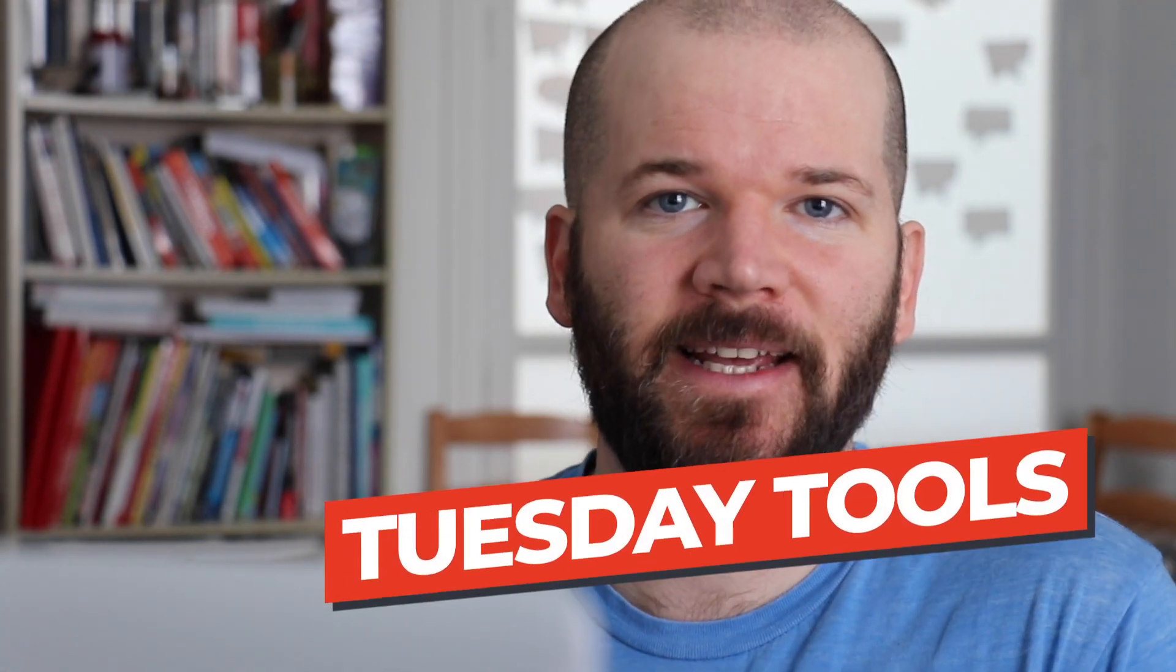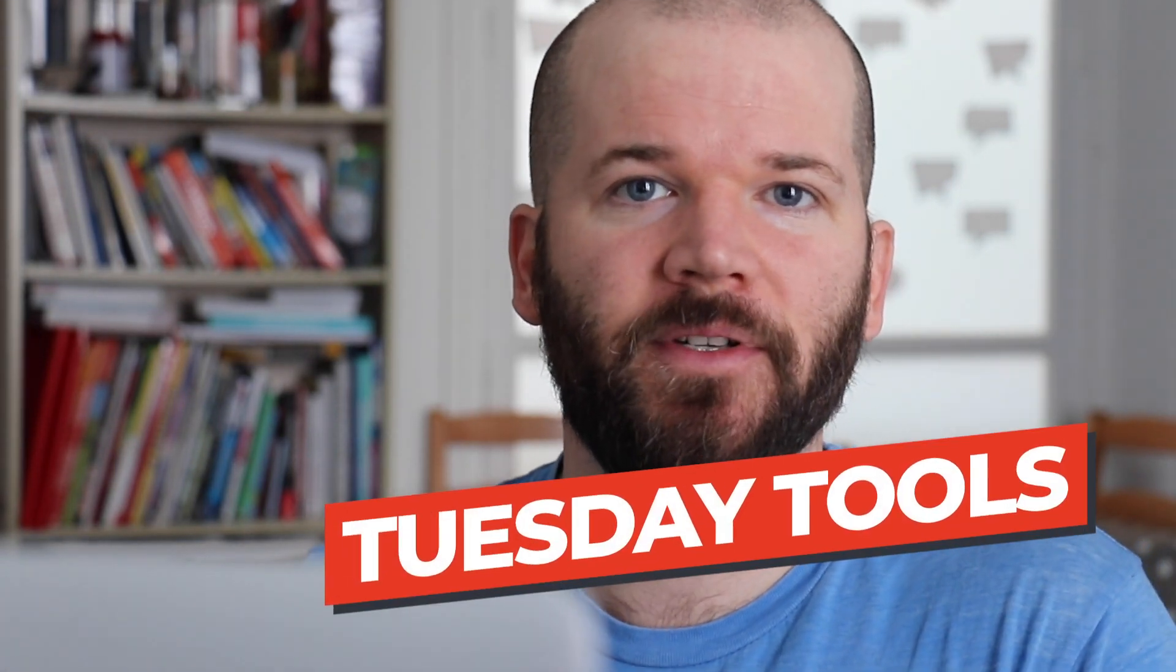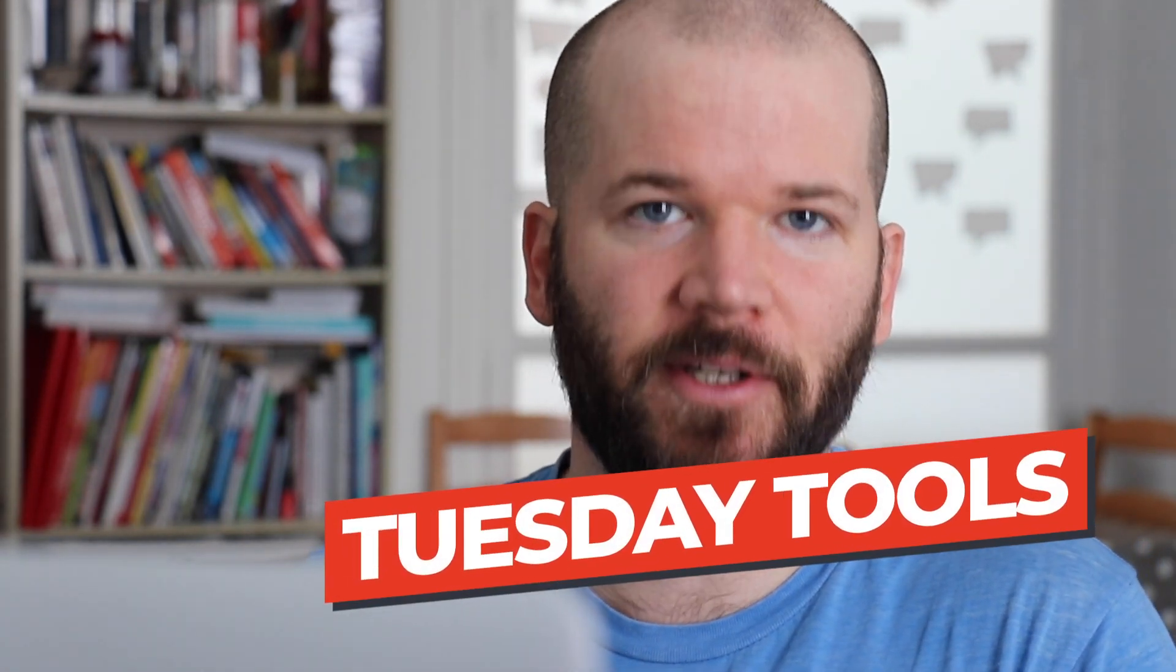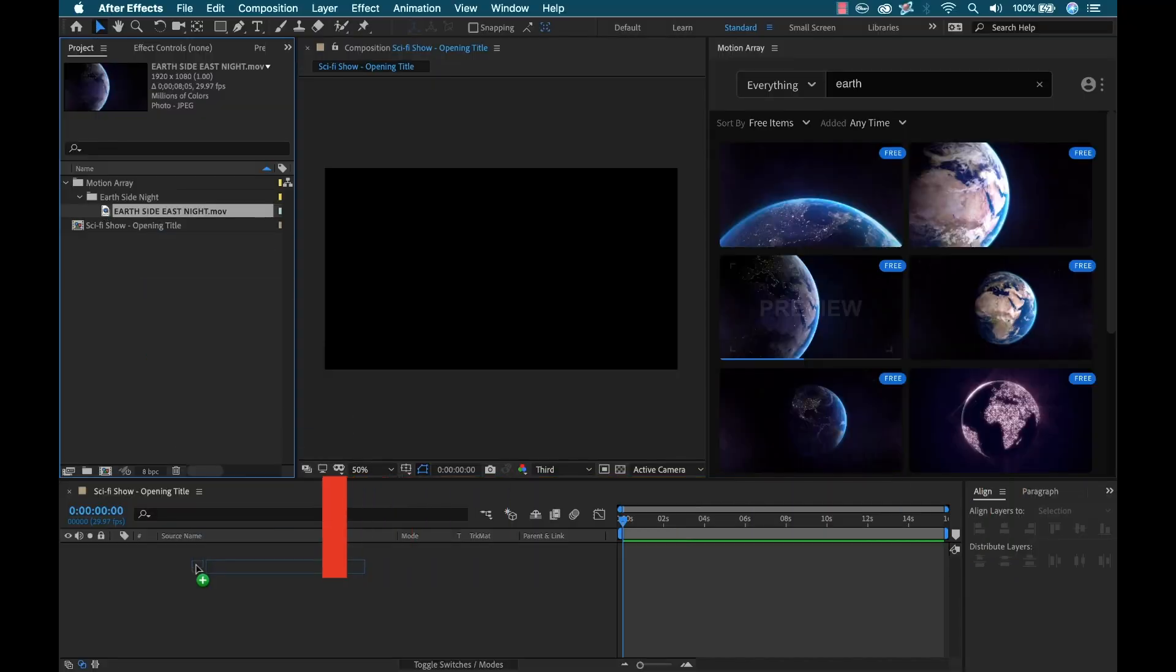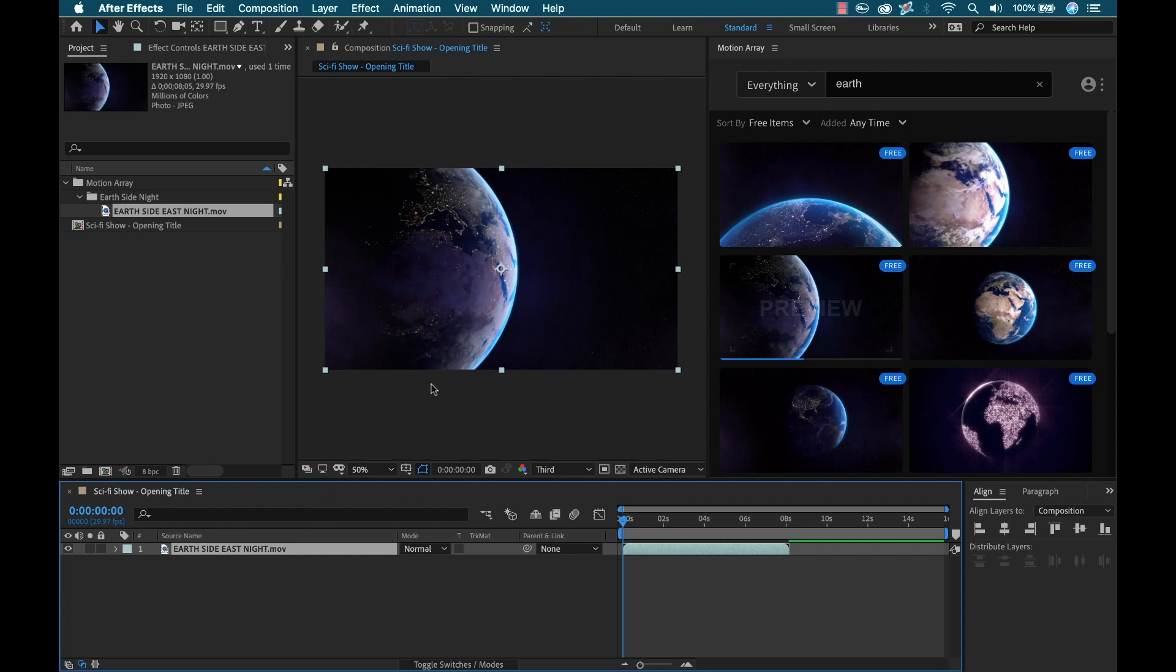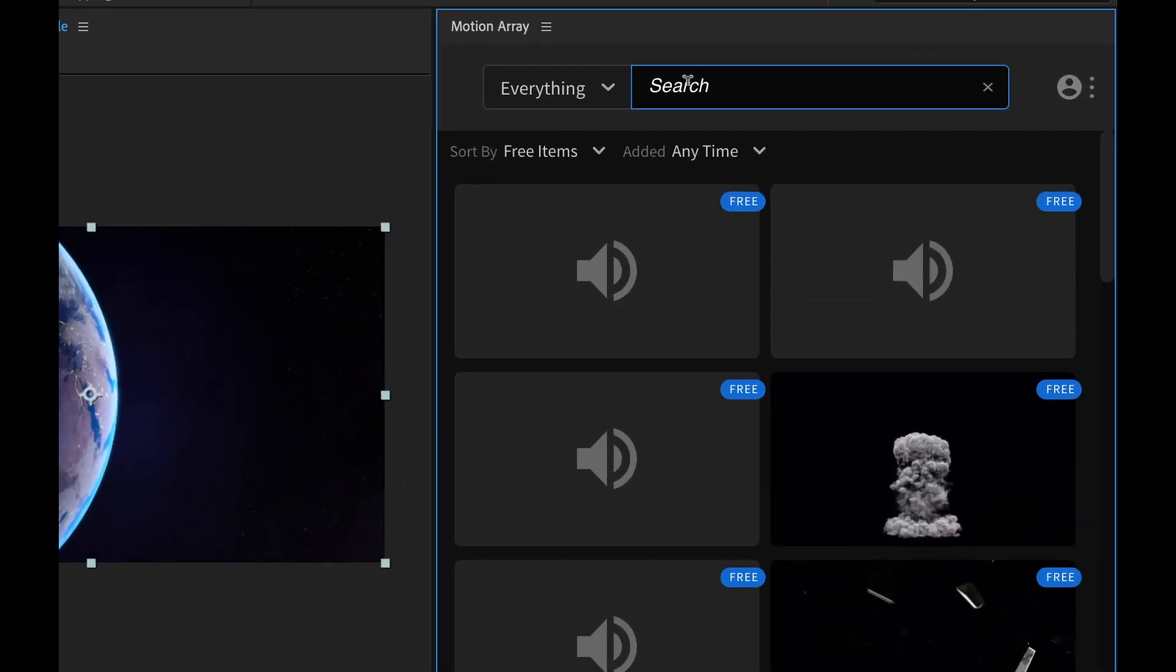Hey everyone, I'm Boone. Today I'm looking at the Motion Array extension for Adobe.